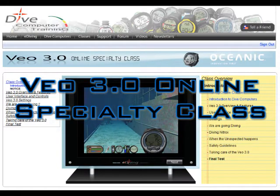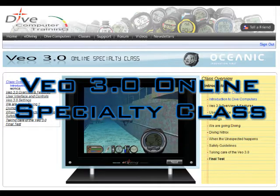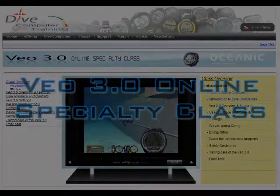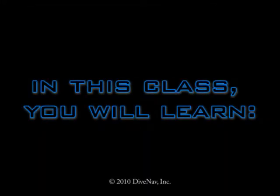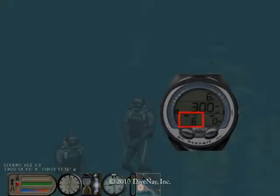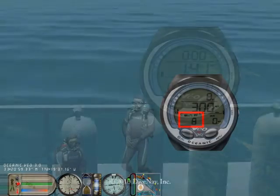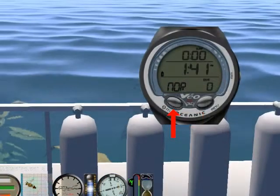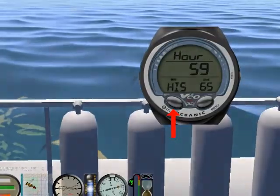Welcome to the Oceanic VAIO 3.0 online specialty class. In this class you will learn how to read the VAIO 3.0, how to program it, and how to make your dive safer with it.